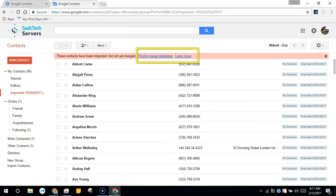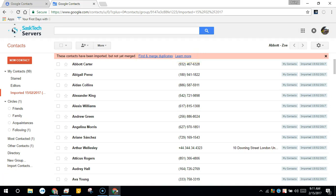You can select find and merge duplicates here. See my other videos on connecting iOS devices with your G Suite account. I'll leave them in the description of the video. This will keep your contacts in sync with your G Suite account on iOS devices.